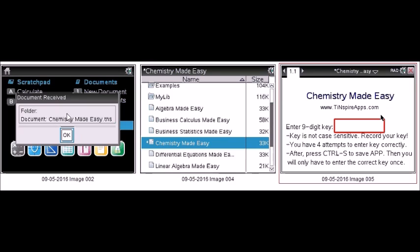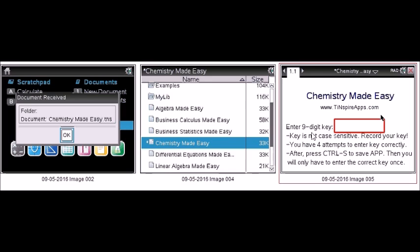Next, I can see and locate this app in my document folder.